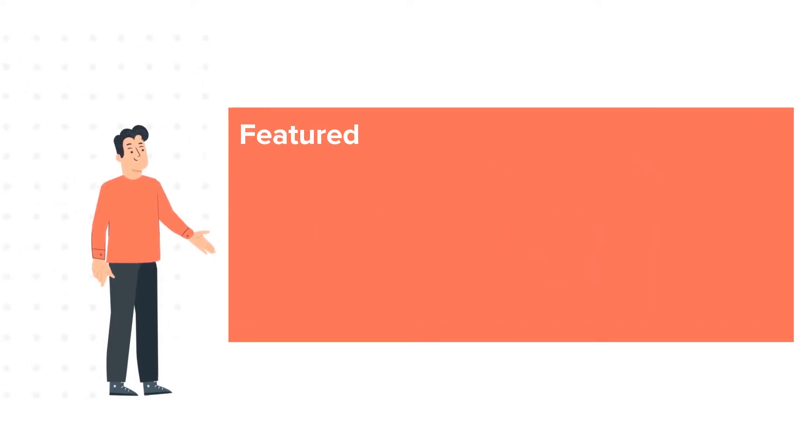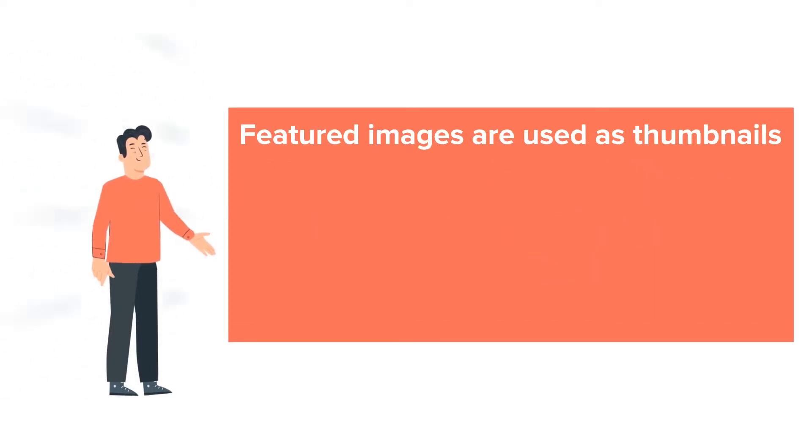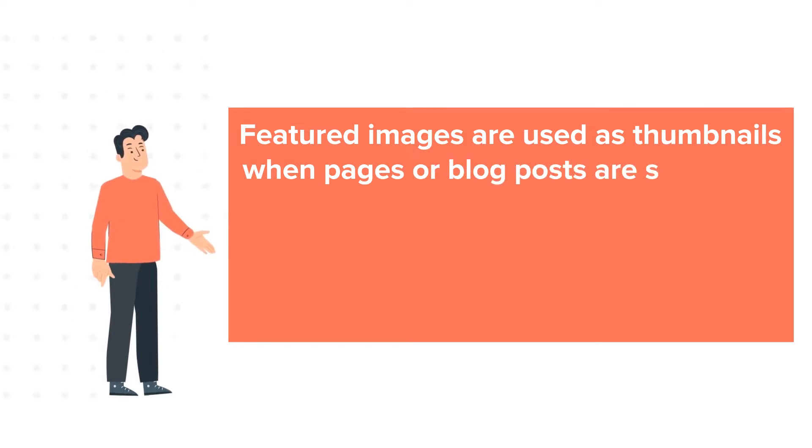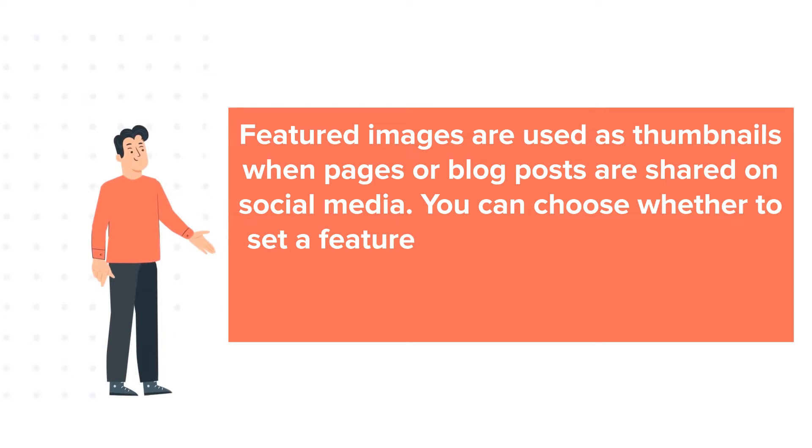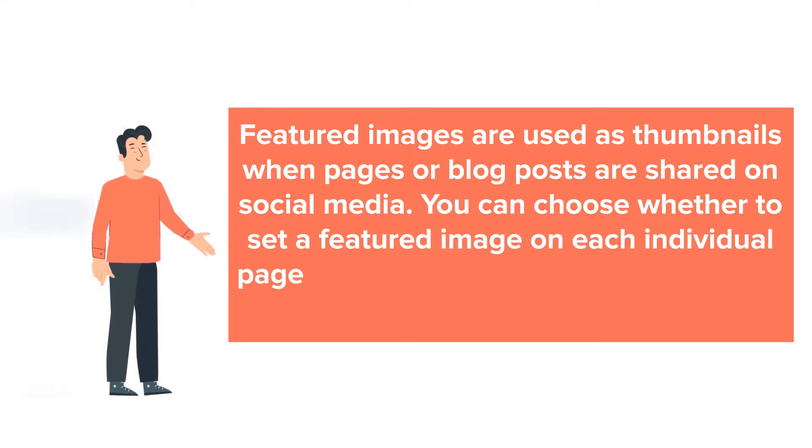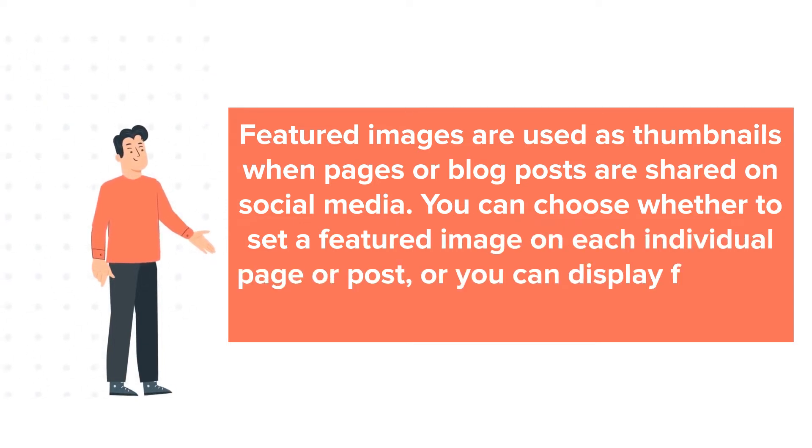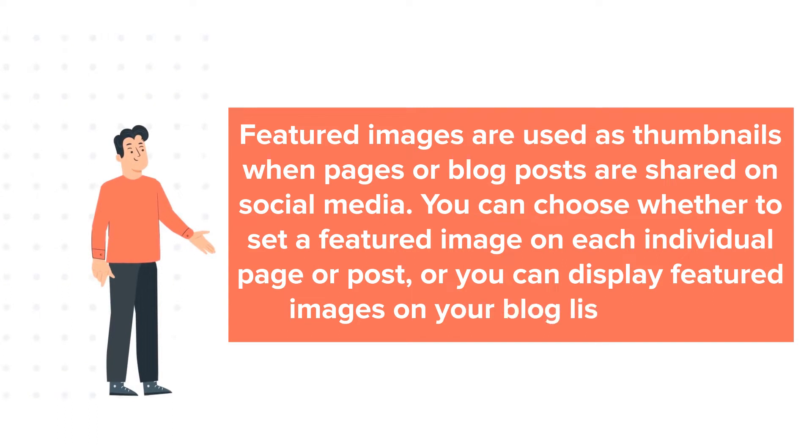Featured images are used as thumbnails when pages or blog posts are shared on social media. You can choose whether to set a featured image on each individual page or post, or you can display featured images on your blog listing page.